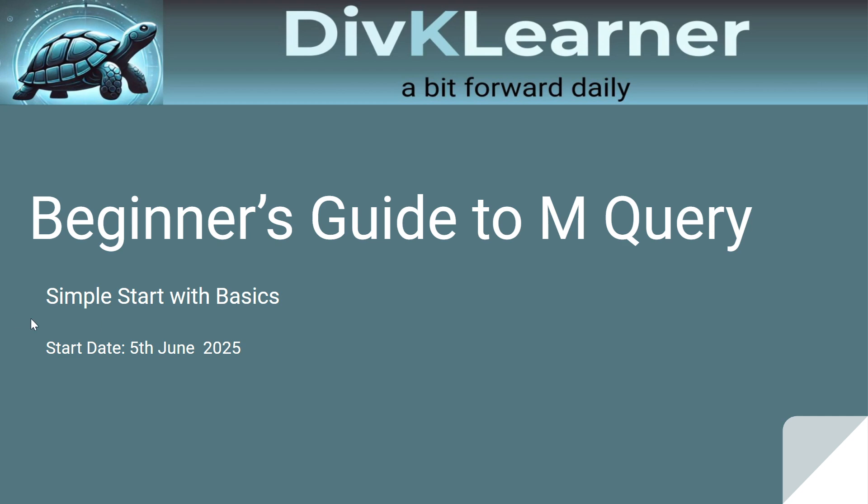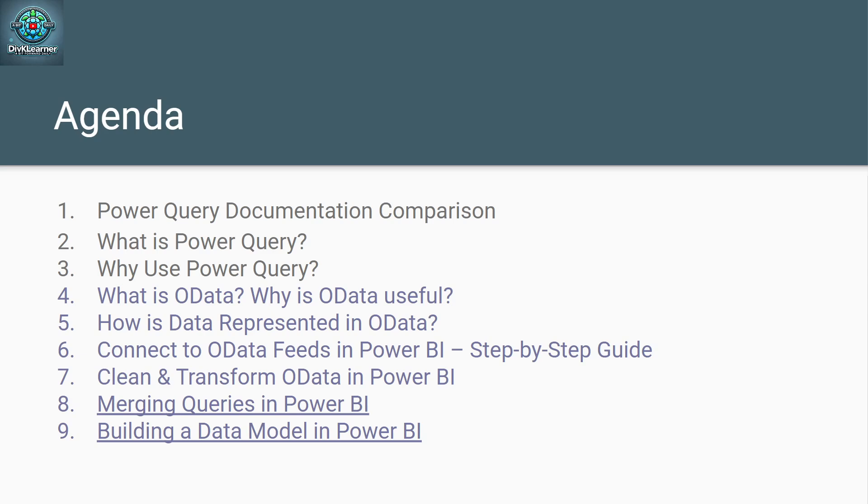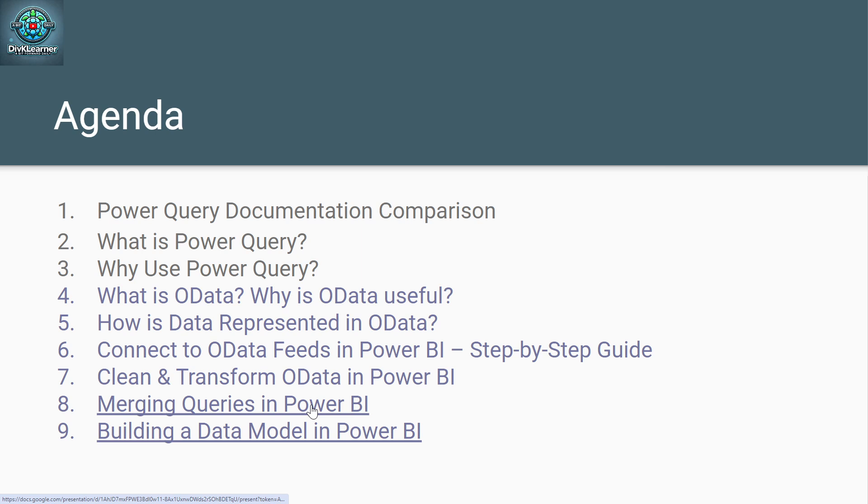Before I take you there, if you are new to our channel, do subscribe or like the video and share it with someone whom we can help. So, till now, what we have done is we have covered topics related to what is Power Query, why I use Power Query, what is OData, how is data represented in OData, connect to OData feeds, and clean and transform OData in Power BI. Today, we are going to talk about merging queries in Power BI.